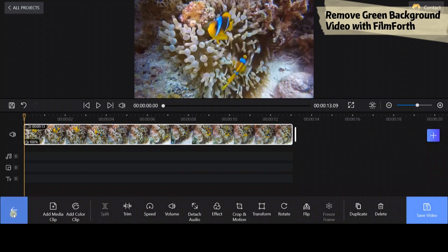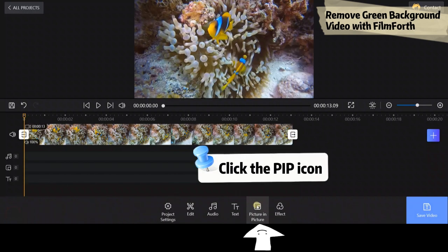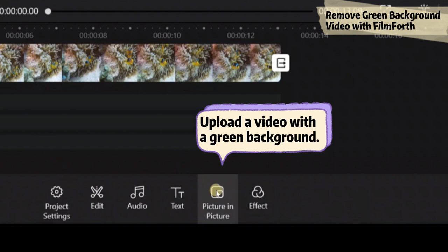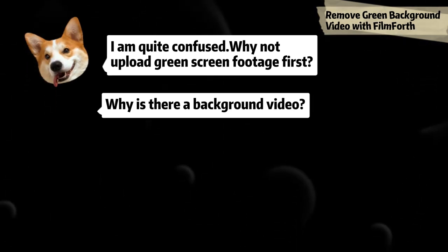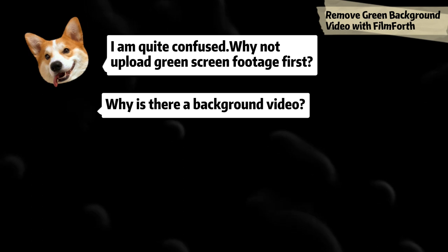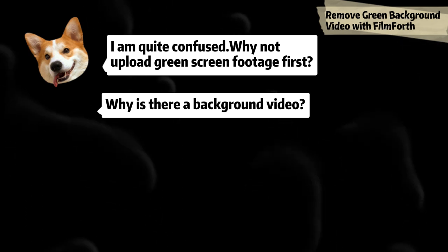Click the picture-in-picture icon and add a green background video into FilmForth. When using the effect, please remember the chroma key effect can only be applied to PIP.